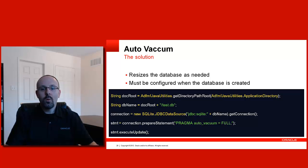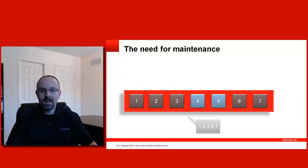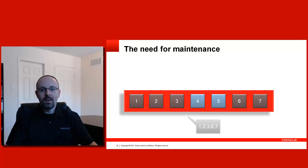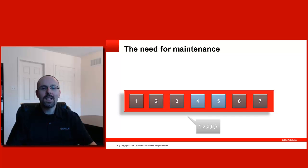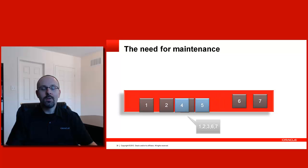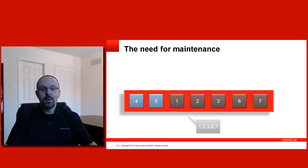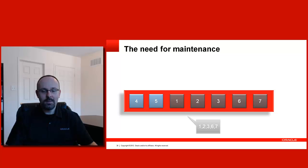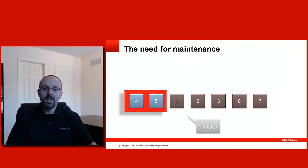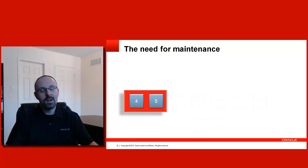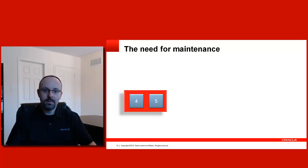So when Auto Vacuum is enabled on your database, what happens is automatically the empty pages will be moved at the end of the file and then the file for the database will be truncated by the SQLite backend. So the empty pages are purged from the file and you don't have a list of empty pages. Then, if you add records, it will grow as usual.